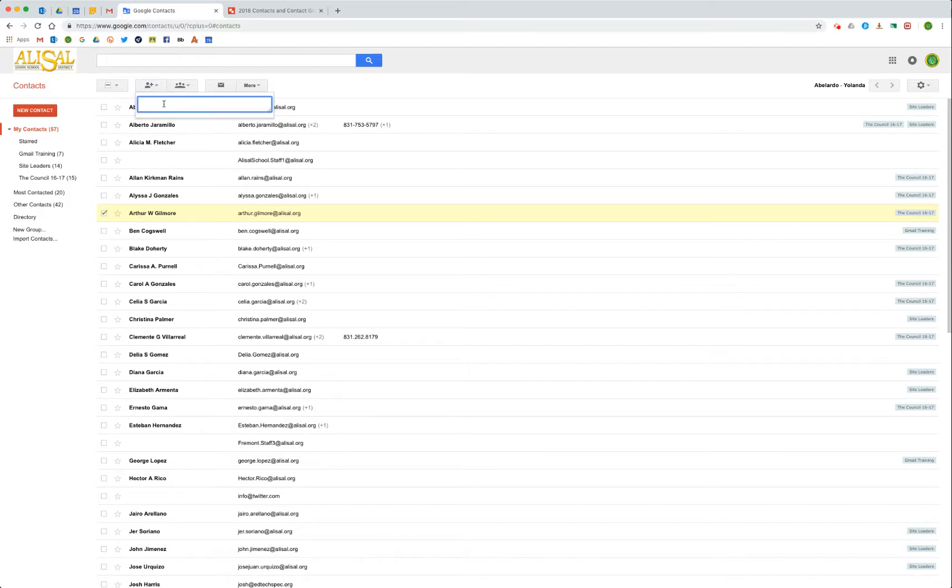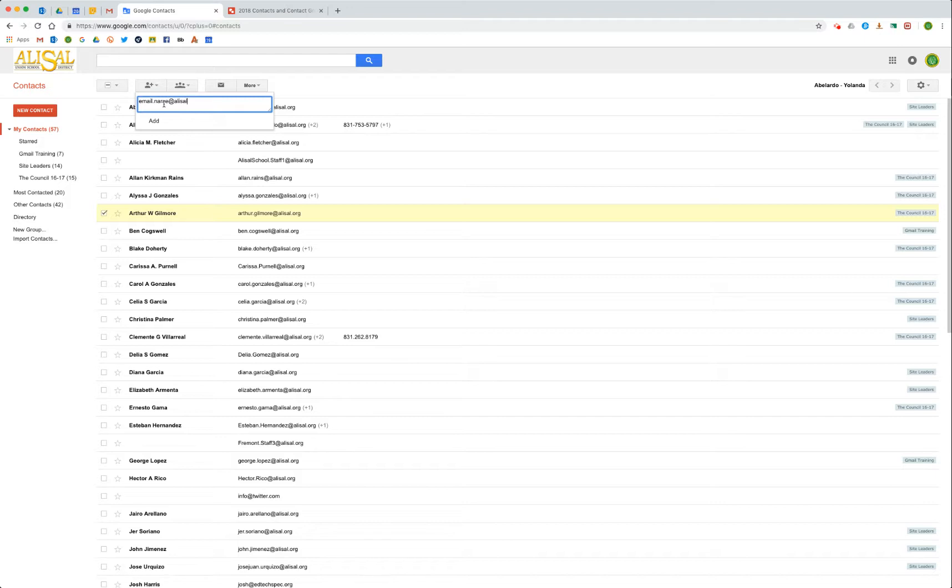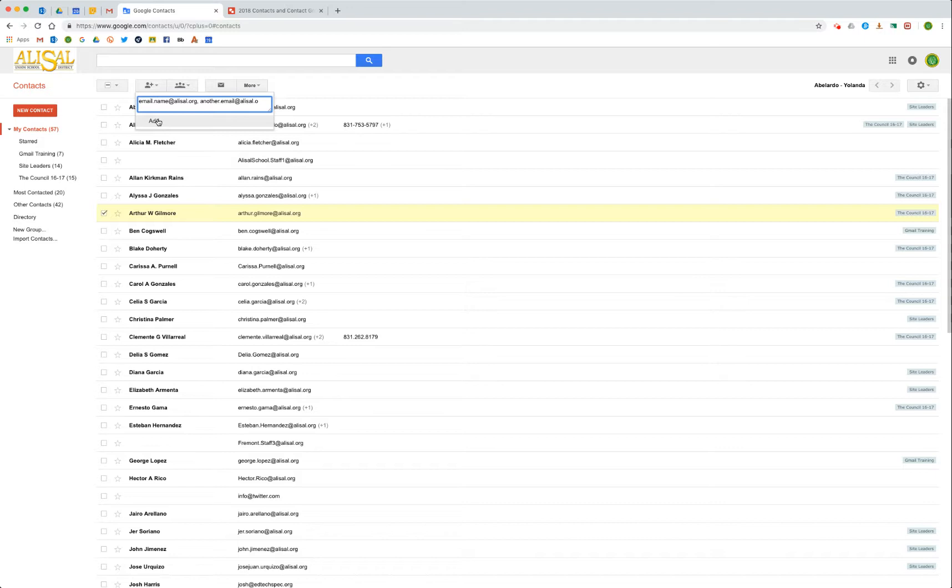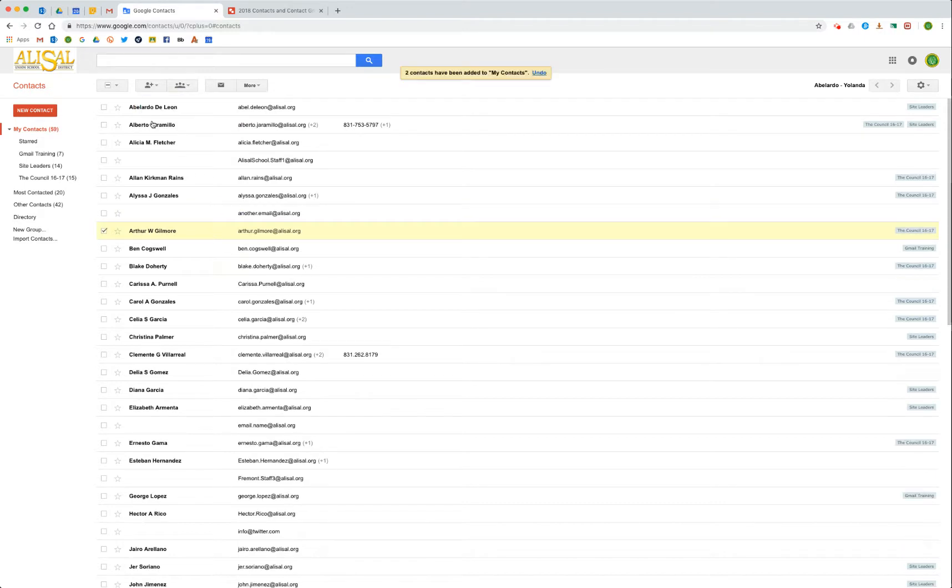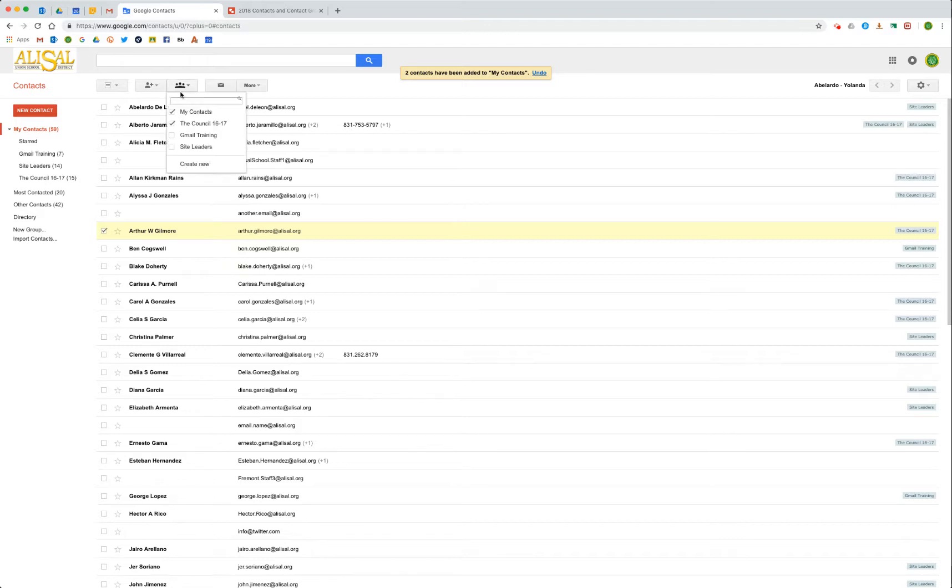This would not necessarily add him to my contacts - this would just be to add somebody to your contacts, so I would manually type in email address here if that's what I wanted to do, and then I would click add. I could add another one, another.email@alisal.org, and then add both of those, and they would be - you can see this message - they've been added to my contacts.